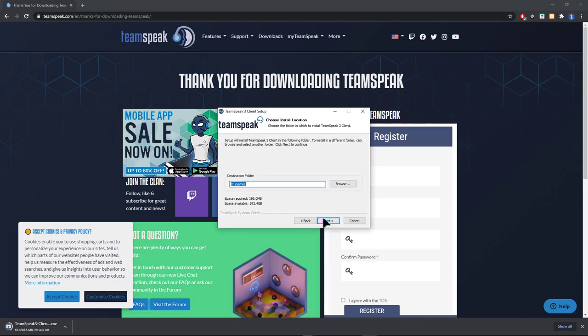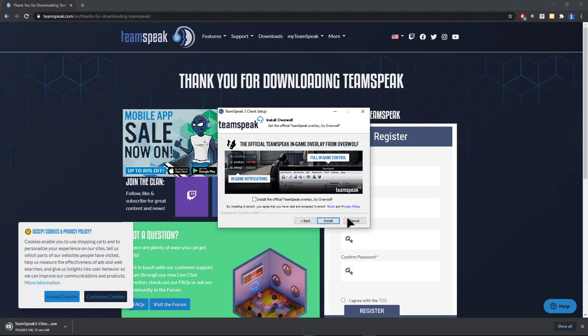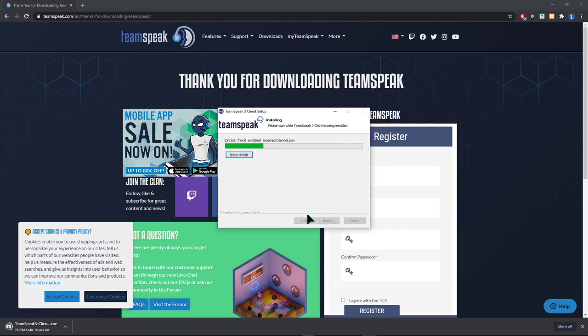Browse where you want to install it and click next again. Click on install and wait till it's done.